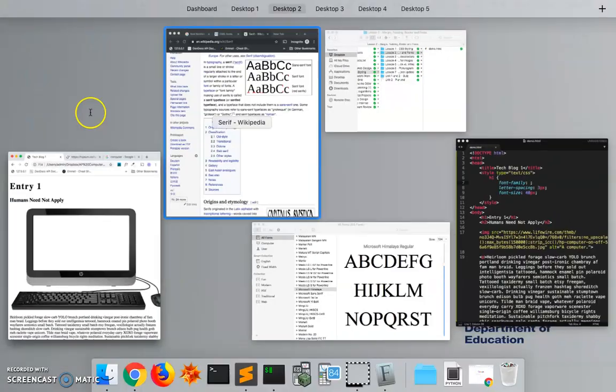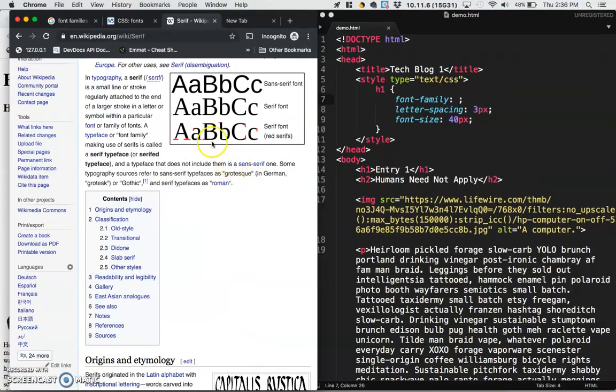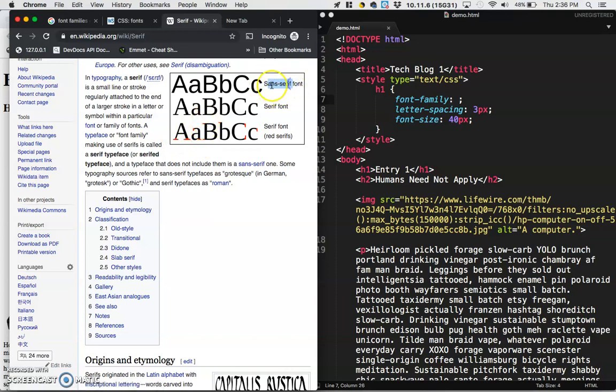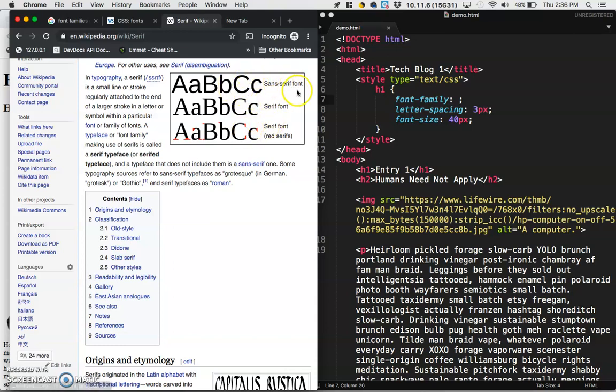Serif fonts are fonts that have these little red decorators. And then sans serif fonts, sans meaning without, so without serif fonts, are fonts that don't have those little decorators. So in general,